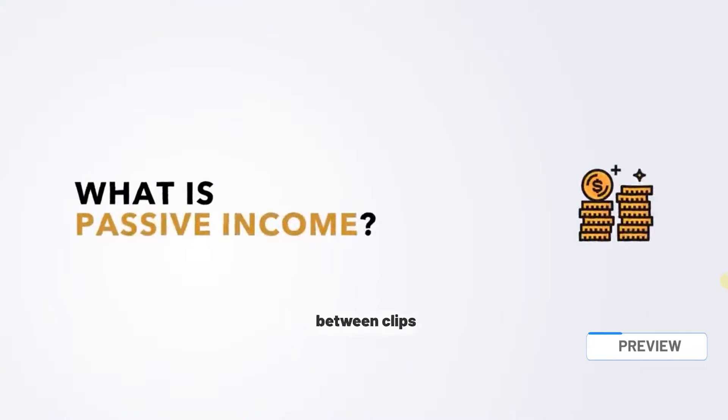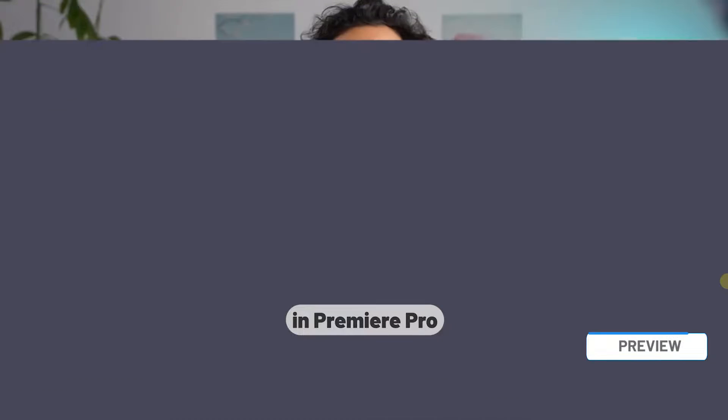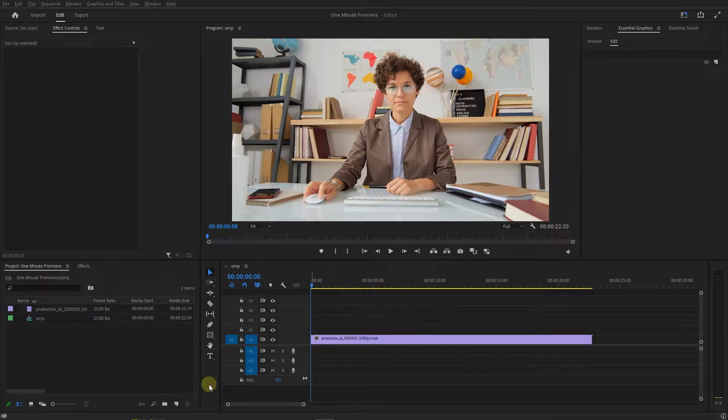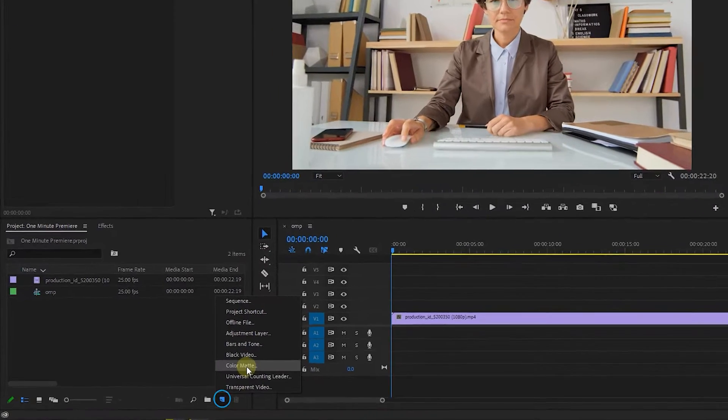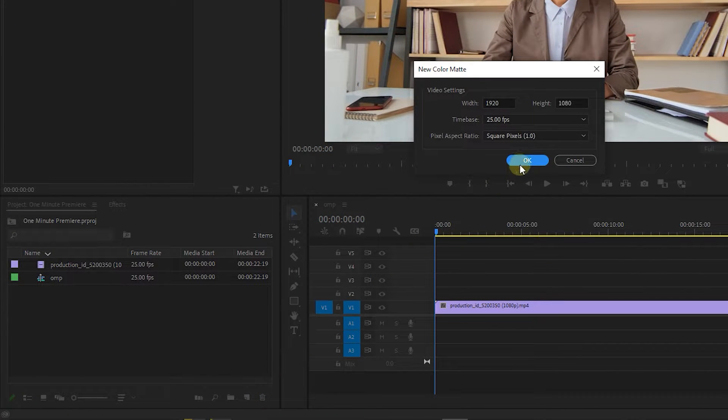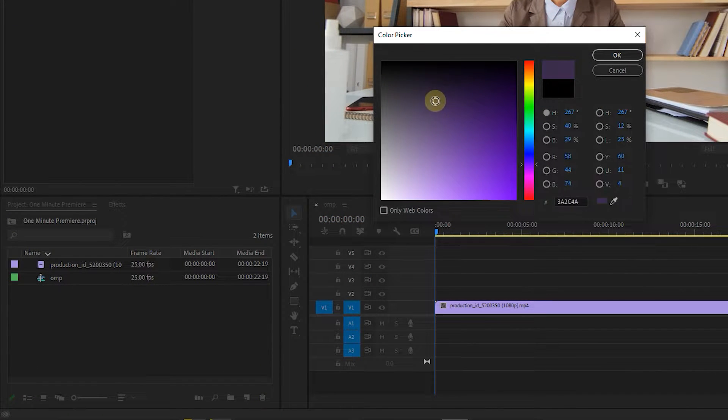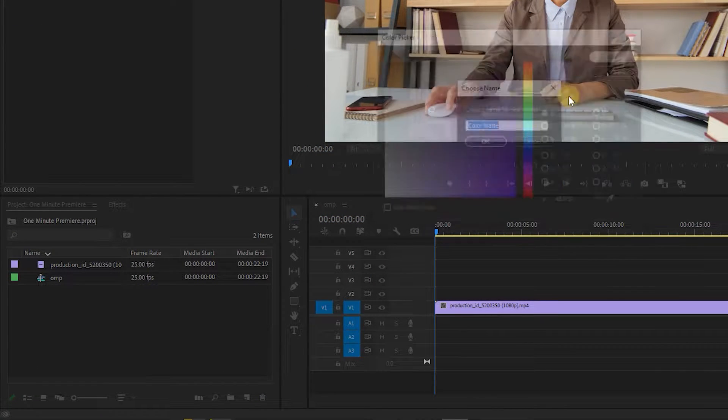Create this color transition between clips like Ali Abel in Premiere Pro. Create a new color matte with default settings, choose a color for it, and click OK.